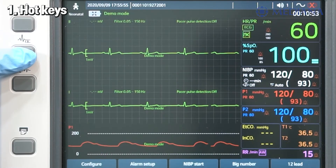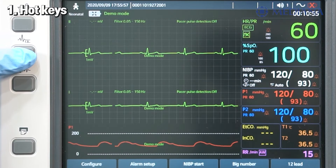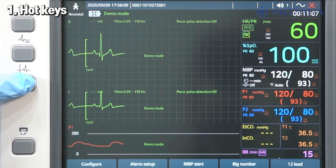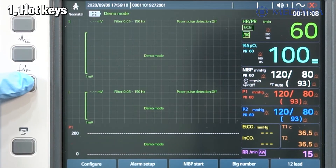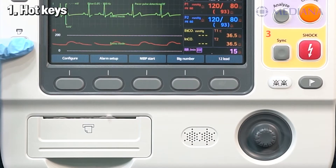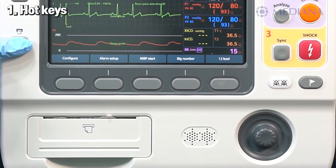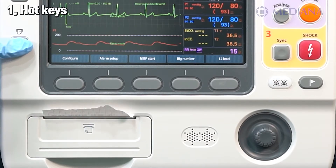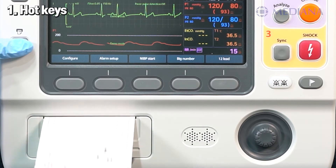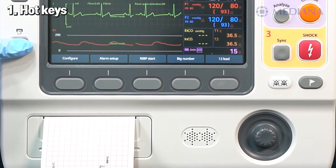The ECG lead button selects the lead to display the first ECG waveform on the screen. The ECG size button selects the amplitude of an ECG waveform. Press the print button for a continuous printout of the primary ECG and other selected waves with event annotations and measurements.